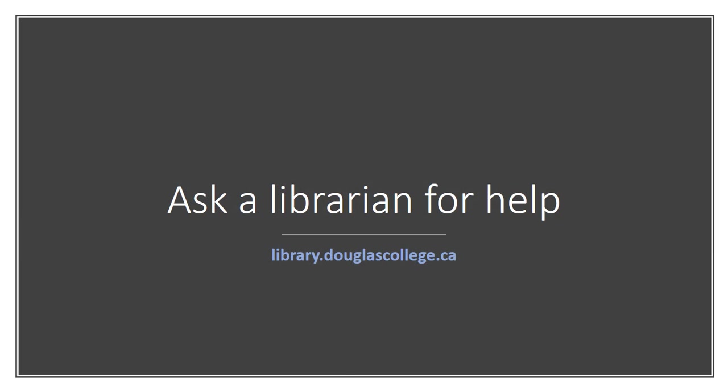The Douglas College Library has millions of resources for you to use for your Douglas College courses, many of which you can access online from your home. Please check out our videos and tutorials for more detailed instructions or contact a librarian for help.